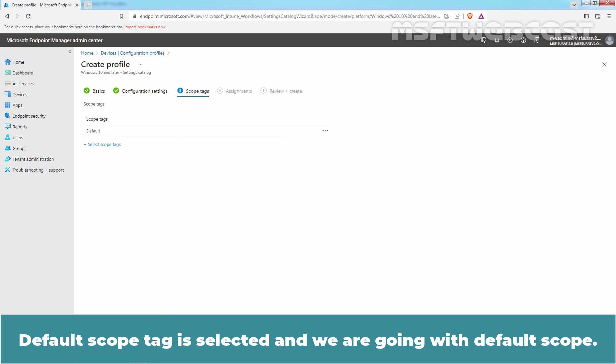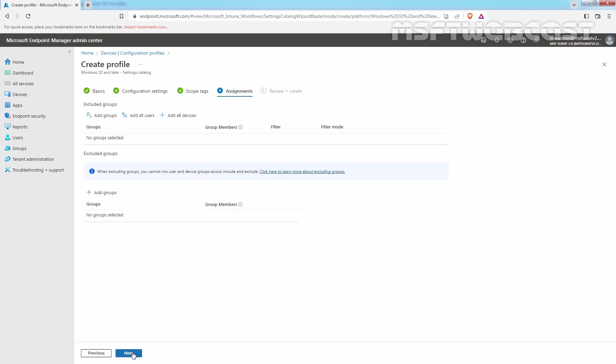Default scope tag is selected and we are going with default scope. Click on Next.